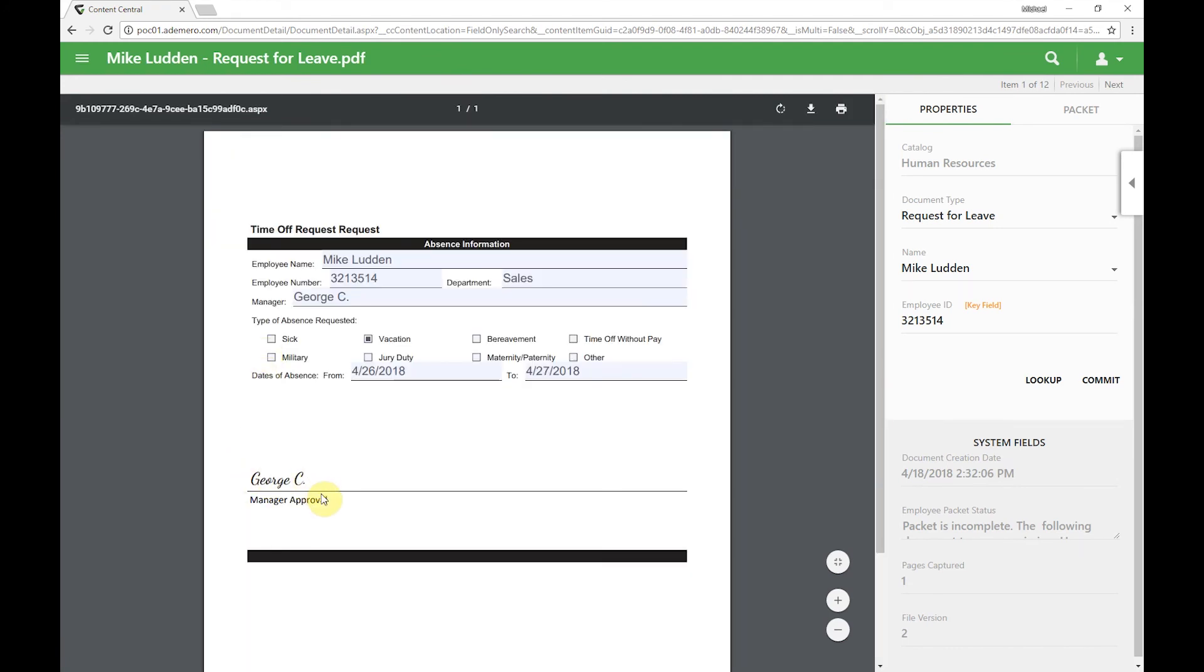They can customize what their signature would be. In this case I've got first name and then the last initial, but it could be the full name or whatever their preference happens to be.